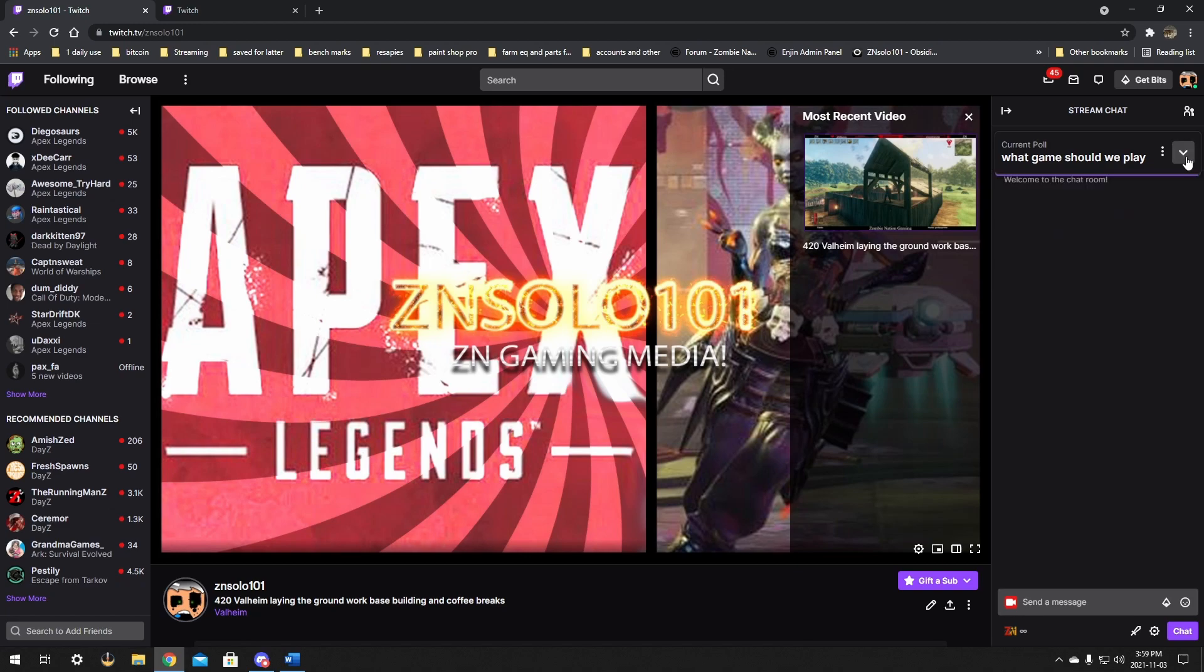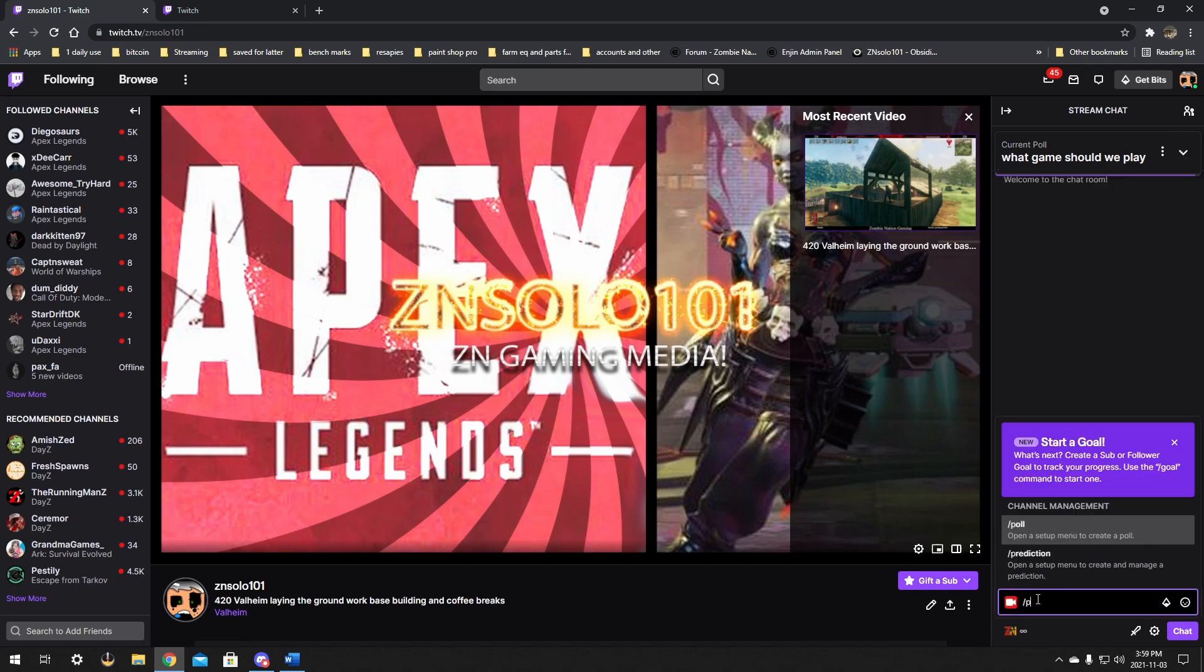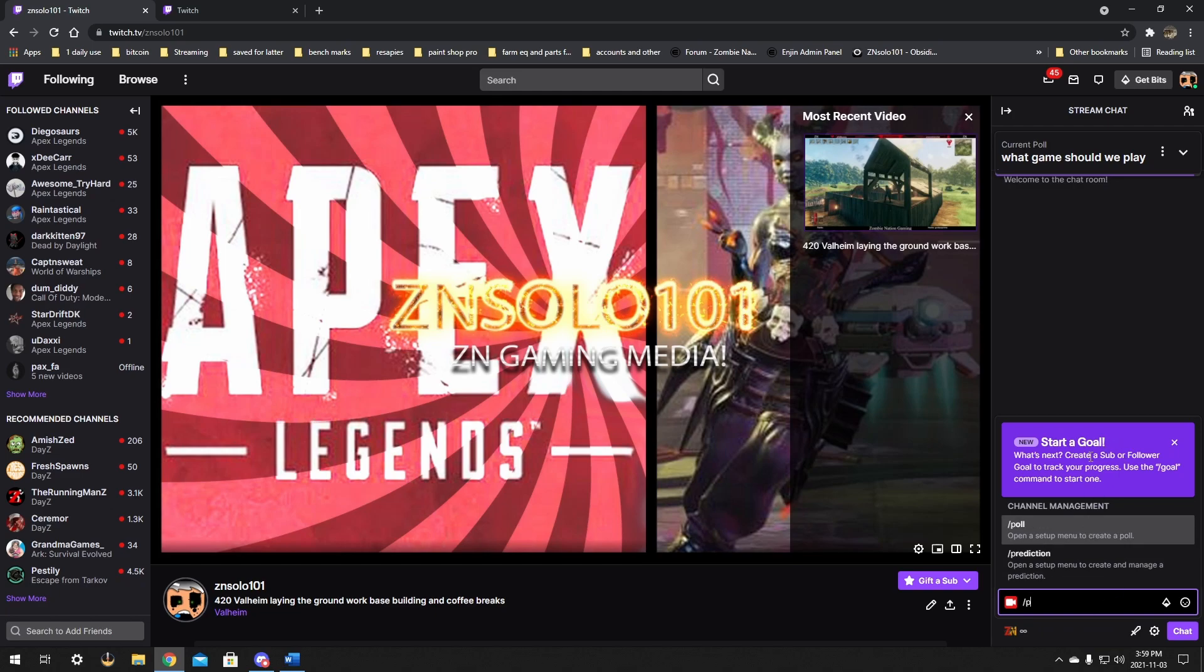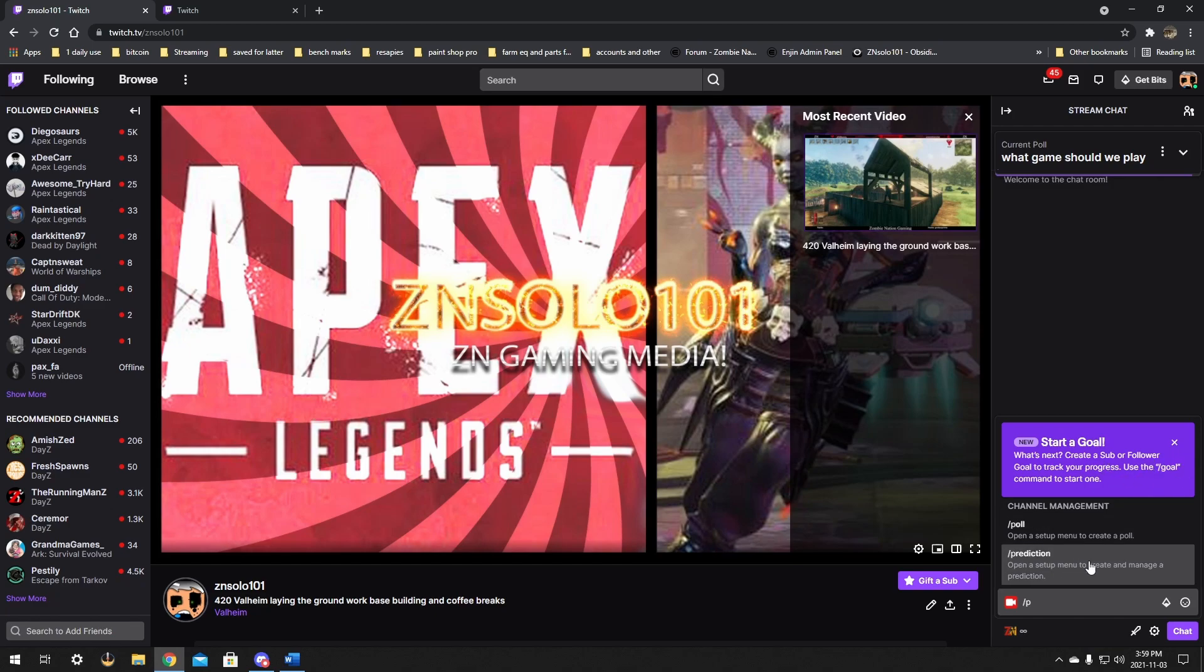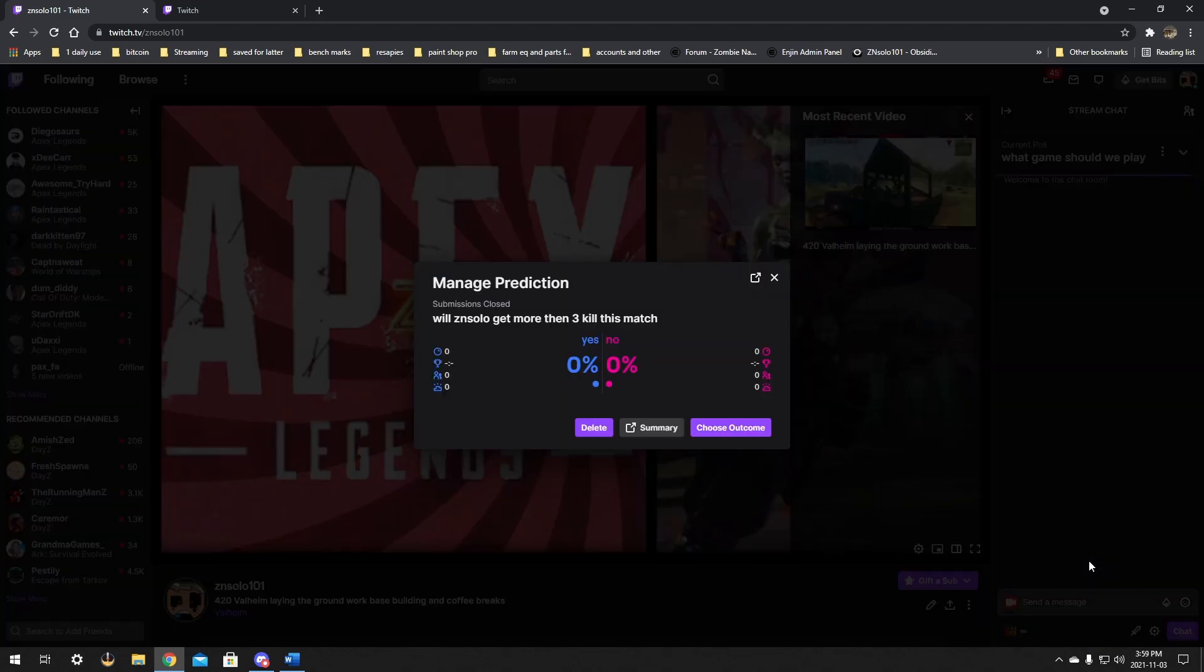100% of the people did that. The poll ended or the prediction ended, so we're going to go back into the prediction. Start a goal and see. It does tell you you can do goals as well. I haven't done that yet, so I'm going to have to cover that later on. We're just going to go back into the prediction.